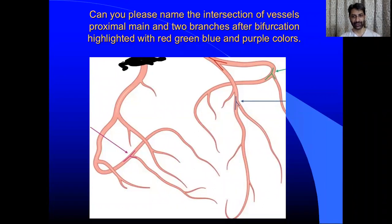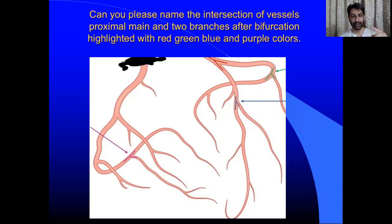You can see the question is very clear. Can you please name the intersection of vessel, proximal main vessel and two branches after bifurcation? Highlighted with red, green, blue and purple color.